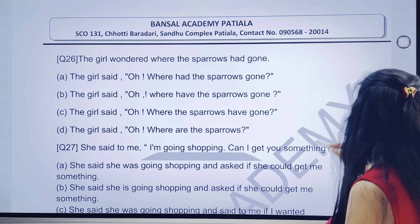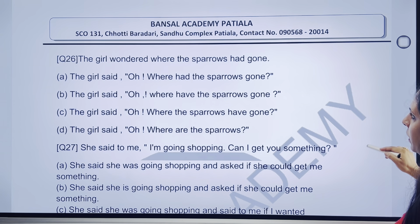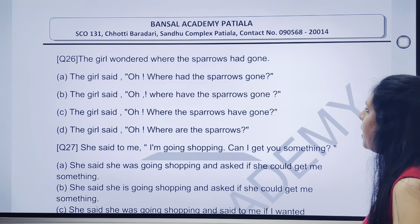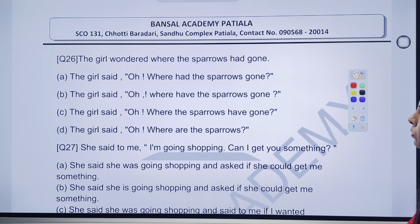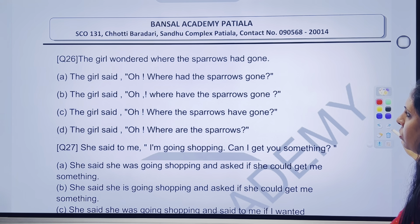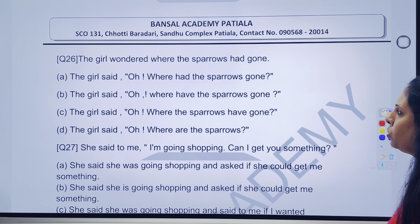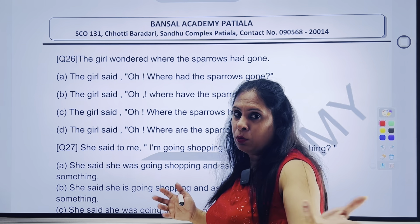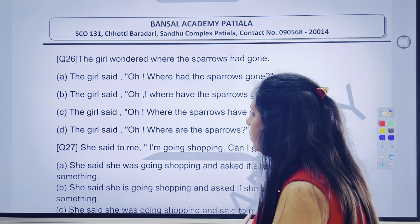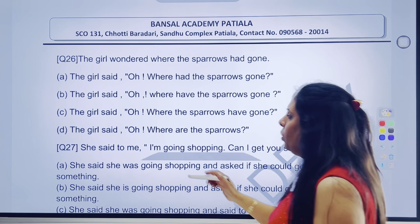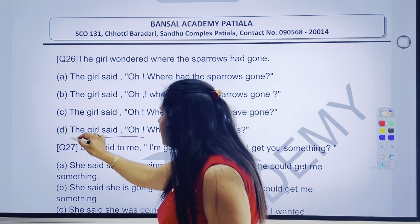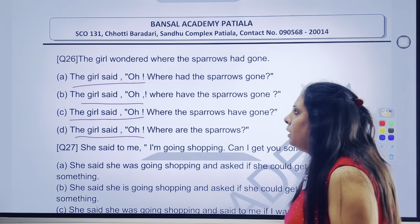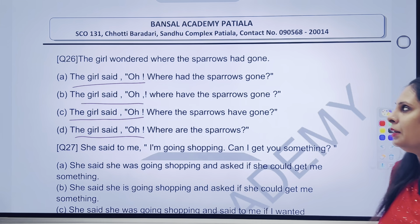That is 26th question. The girl wondered where the sparrows had gone. To samajh mein aaya. Wander — matlab tariqe se hairaan ho jaana — where the sparrows had gone. To yahan pe the girl said, 'O' — yeh hamara exclamatory wala part hai. Wondered likhna, exclaimed likhna — wo ek hi baat thi. 'O' to raha.